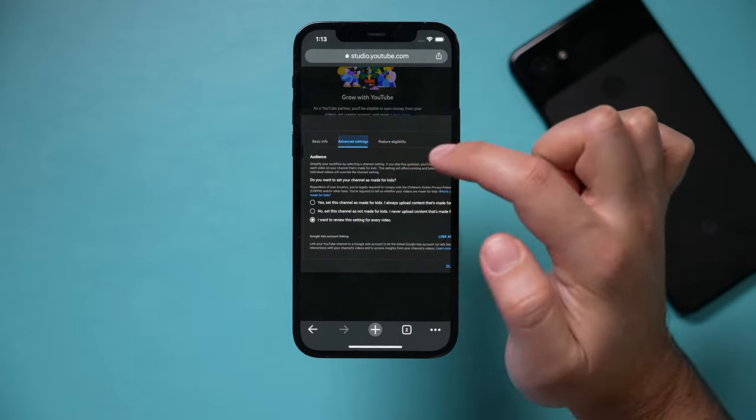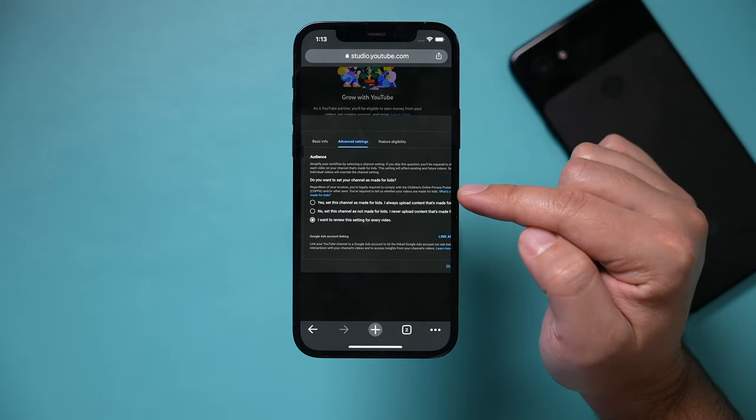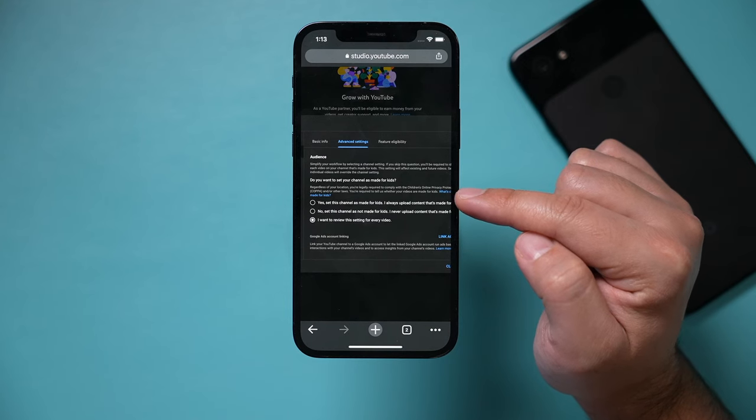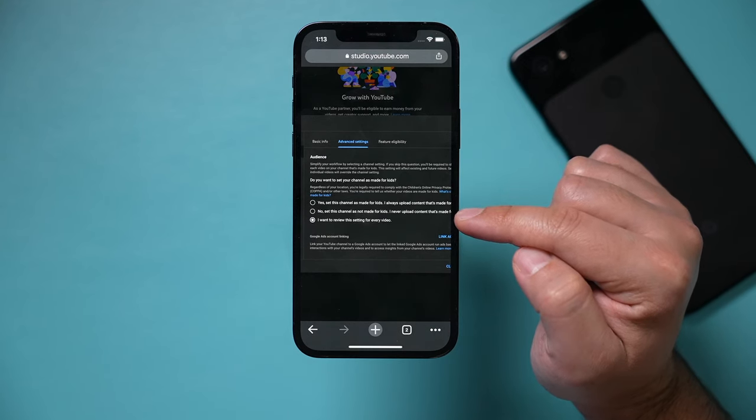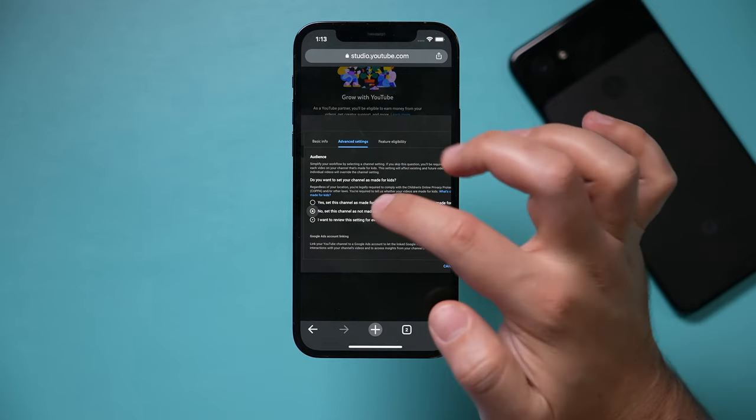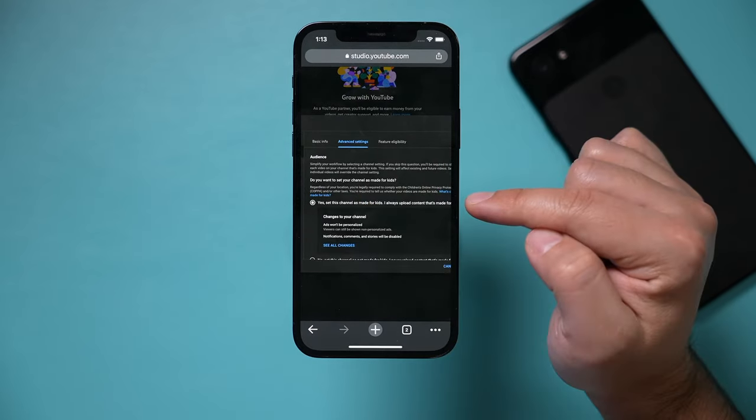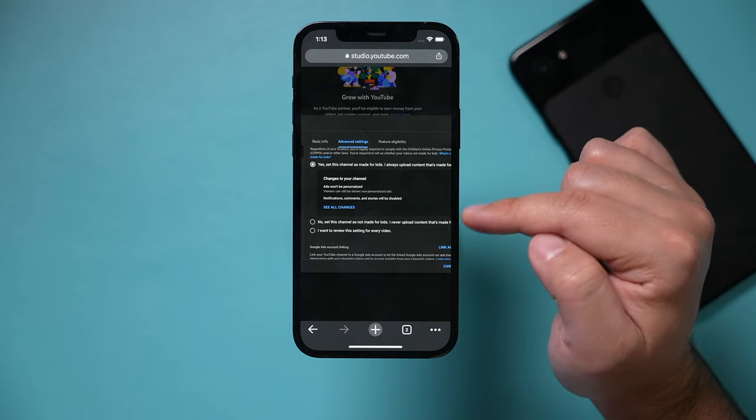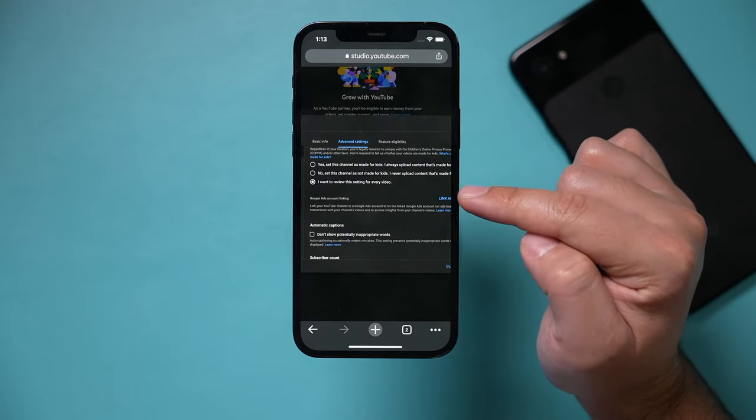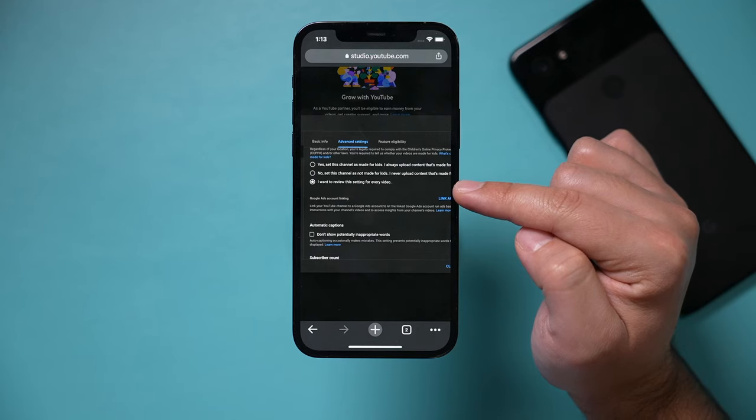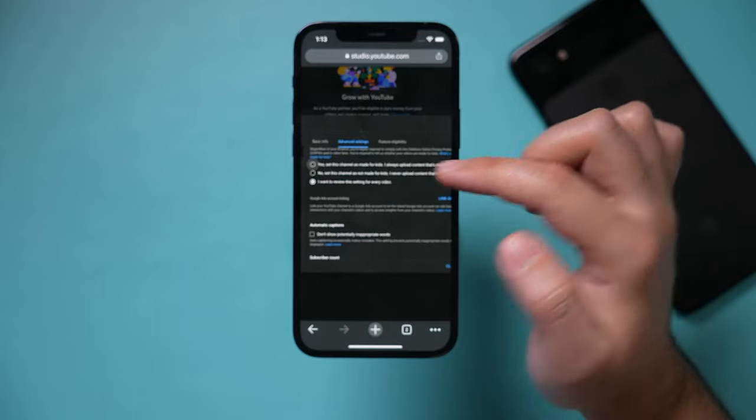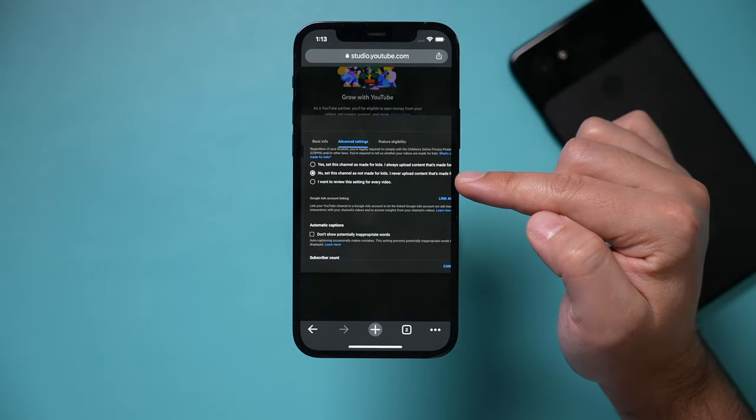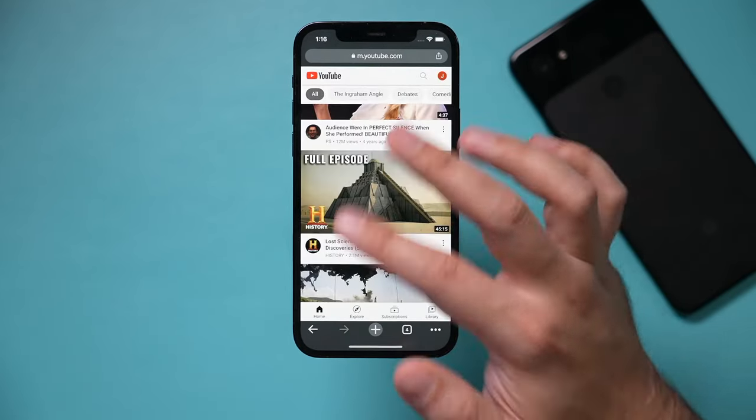Then I would go back to advanced settings here and YouTube is going to ask you, is your channel a channel that makes videos for kids? Now if you never make videos for kids, you could set no, I never make videos for kids. If this is a kids channel, you have to press yes and you have to change some other things, or you could decide to review per video. Every time you record a video, is it for kids, then you could decide yes or no on that page. I typically never make videos for kids, so I have my channels set to this option.